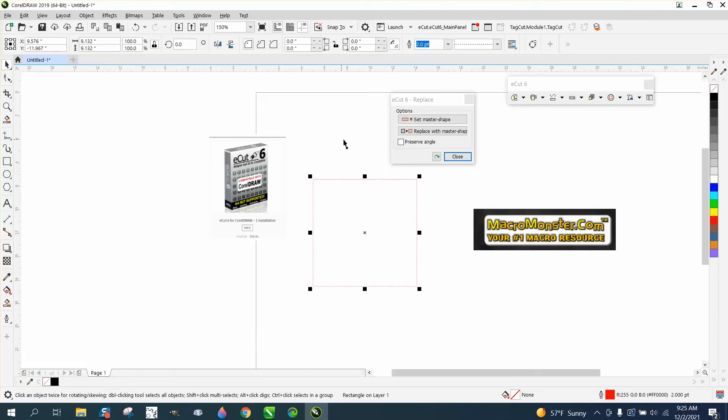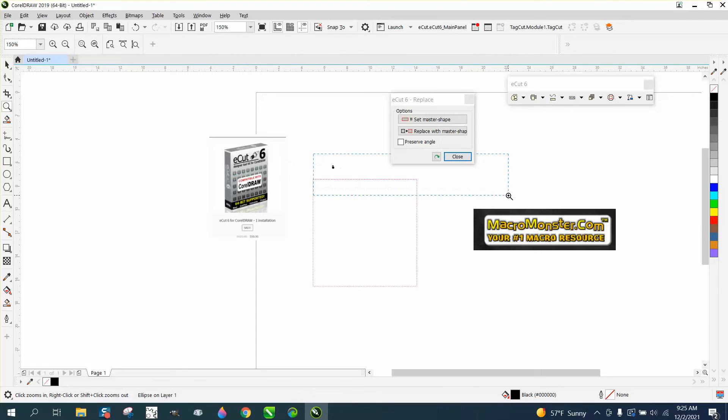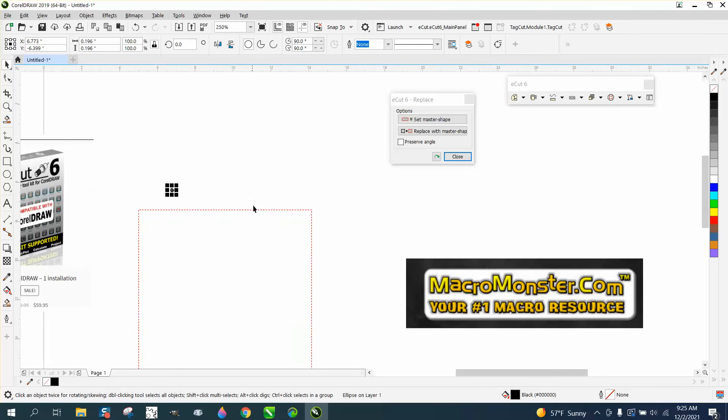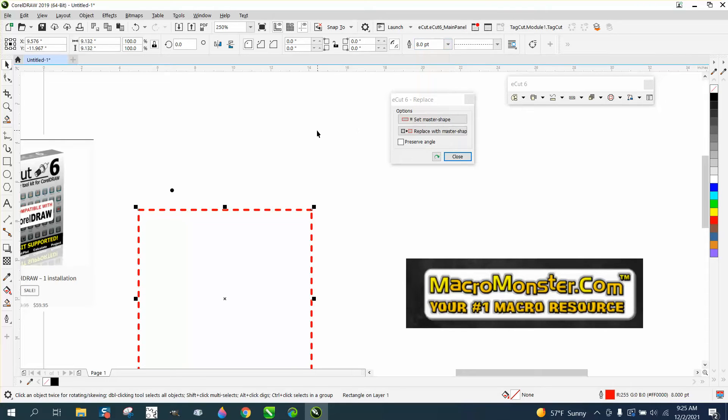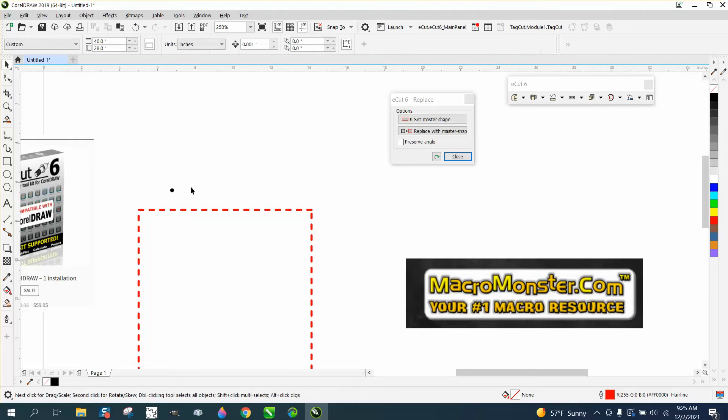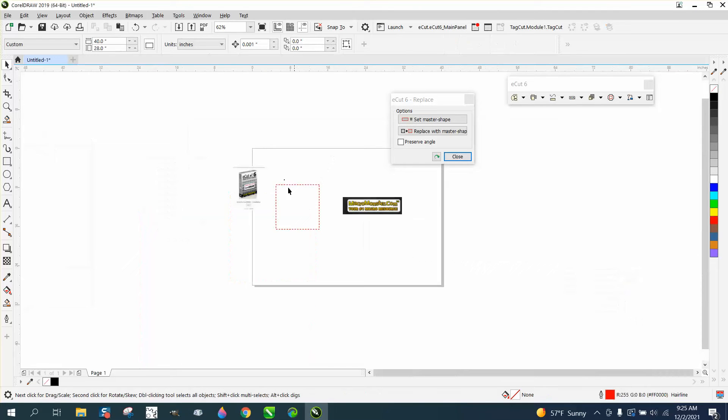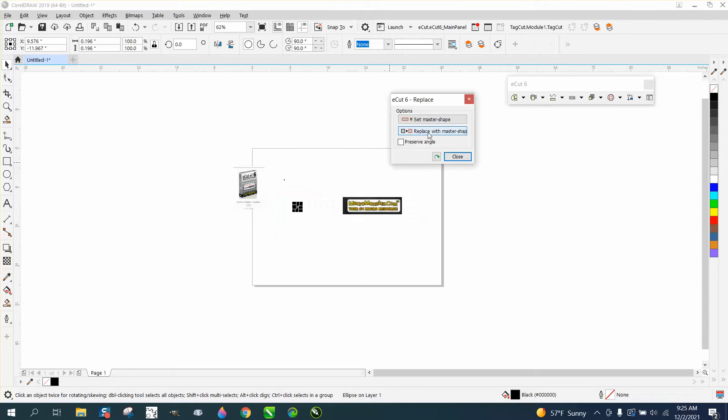So here we have our shape that we want to replace it with. And all I'm gonna do, and I'm actually gonna make this a little thicker, make it like four points. Get it about the size of your circle, and you can make that circle any shape you want. I'm gonna click on it. I'm gonna click set master shape. Then I'm gonna take all these shapes and replace and see what happened. It messed it up because I did not convert it.